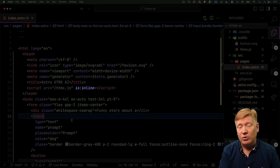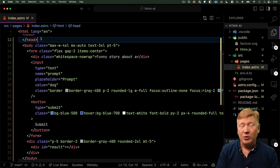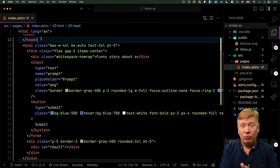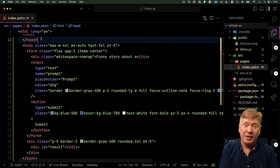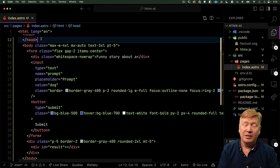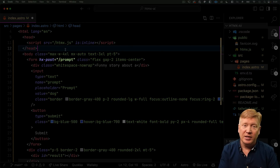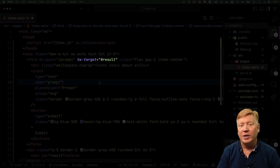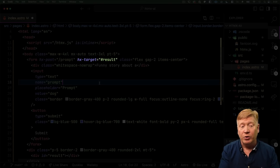Now we want to try out htmx, so the next thing we want to do is bring in the htmx library into our project. I'm just going to copy it into our public folder. To bring that into our page, all we need to do is bring in a script tag. The is:inline is an Astro thing, telling Astro not to actually try and bundle that script. Here's how this is going to work: this form tag, when you hit submit, is going to do an AJAX post to the slash prompt endpoint, return HTML, and we're going to put that HTML into the result div. We're going to use the hx-post directive and then hx-target to tell htmx where to put the output.